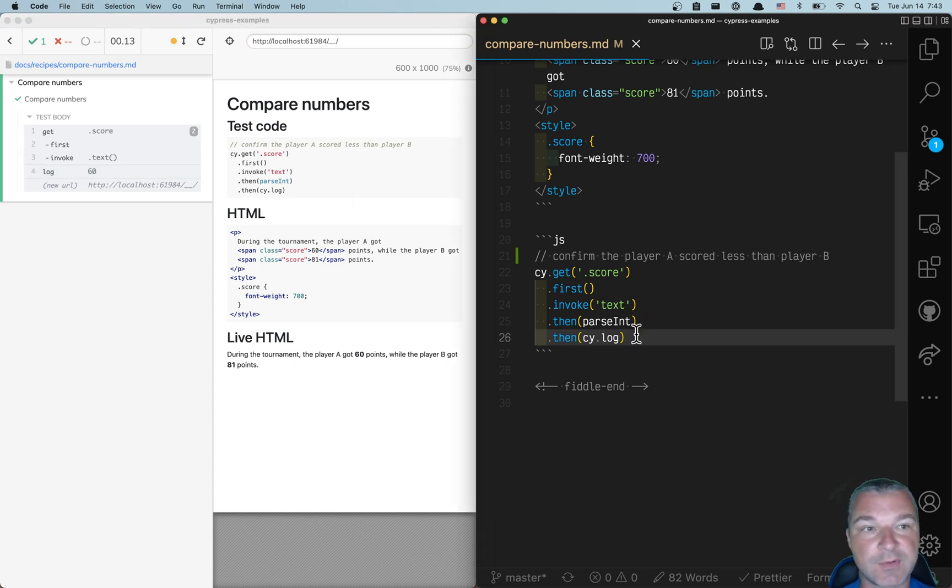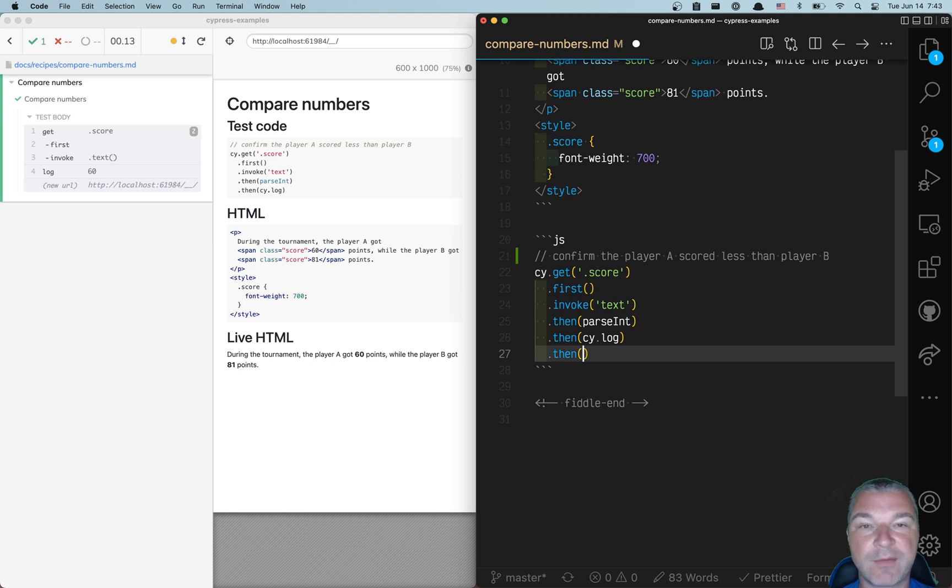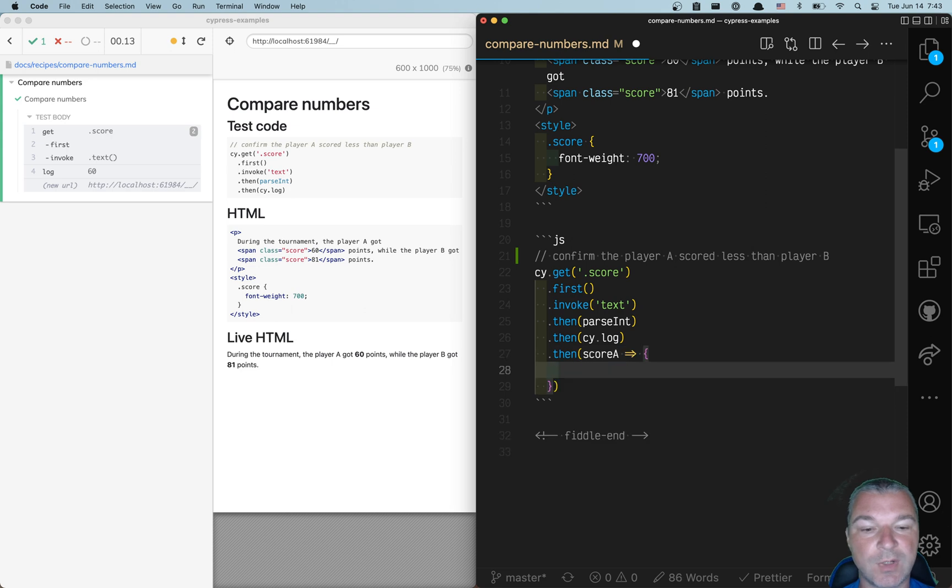Anytime we get something from a page, we can use it inside a then callback. So I'll call it score A.